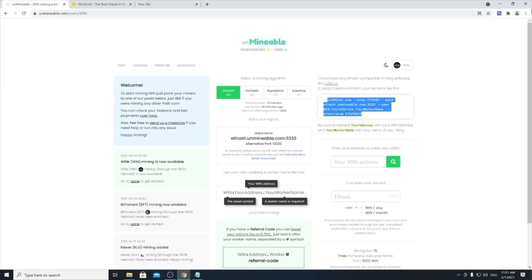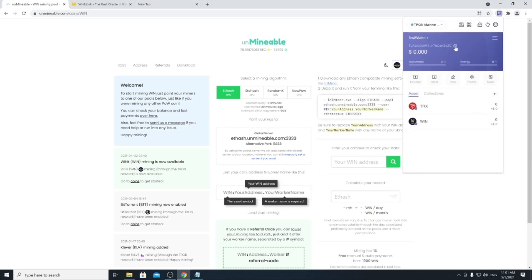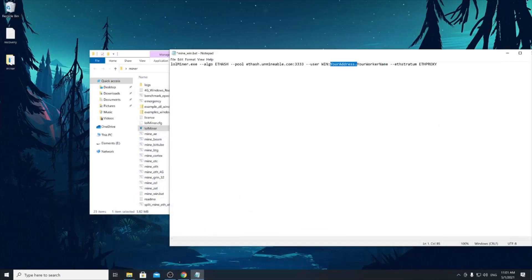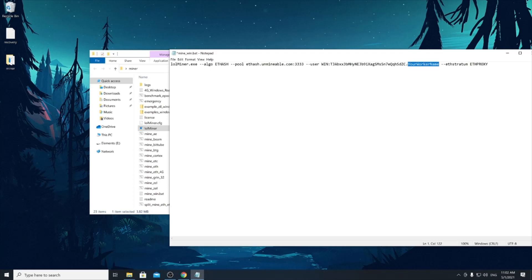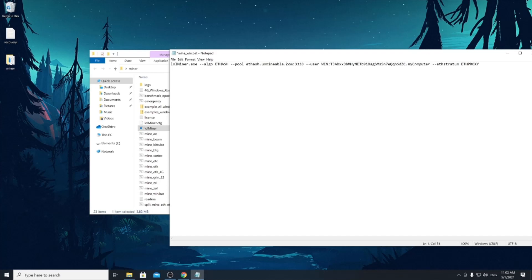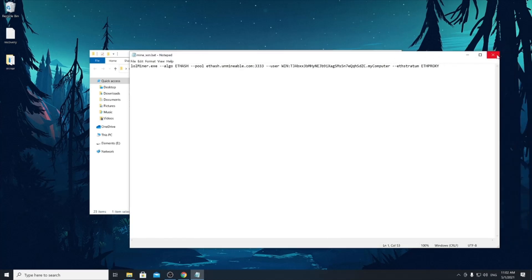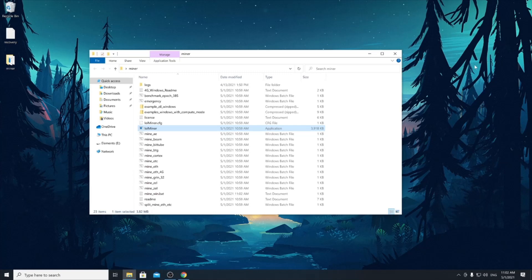Go ahead back to your wallet and copy this address here, which is your wallet address. Now go back to this code that you're writing, to this script, and replace your address with that one. So it's gonna look like this. Now you have this second one after the dot called your worker name. This is something that you choose yourself, it really doesn't matter whatever you put there. You can, for example, say my computer. That's it. Now I'm gonna save this file with ctrl and S on Windows and close it.